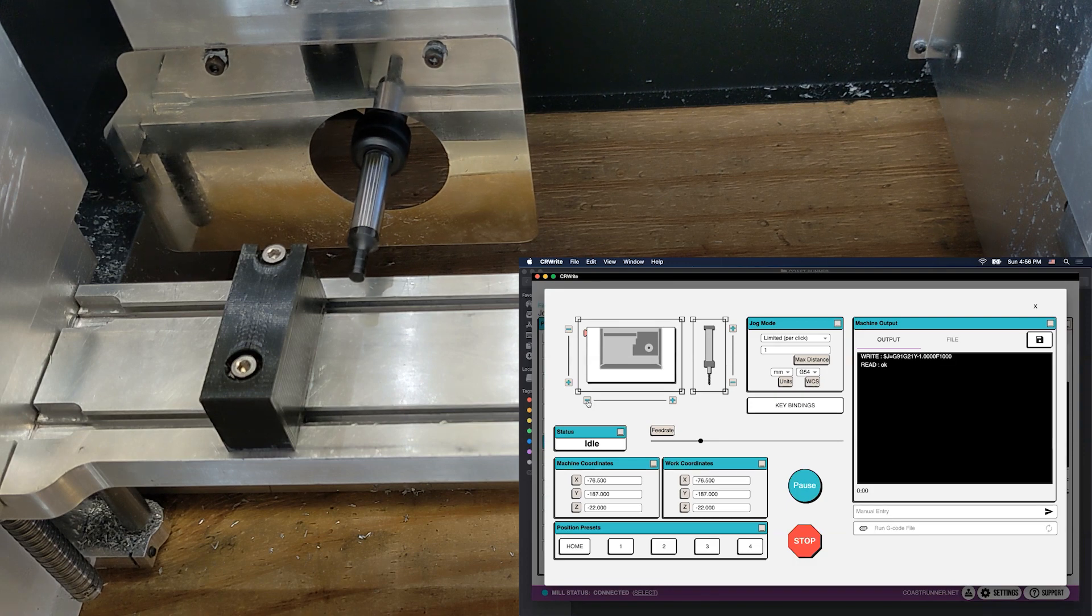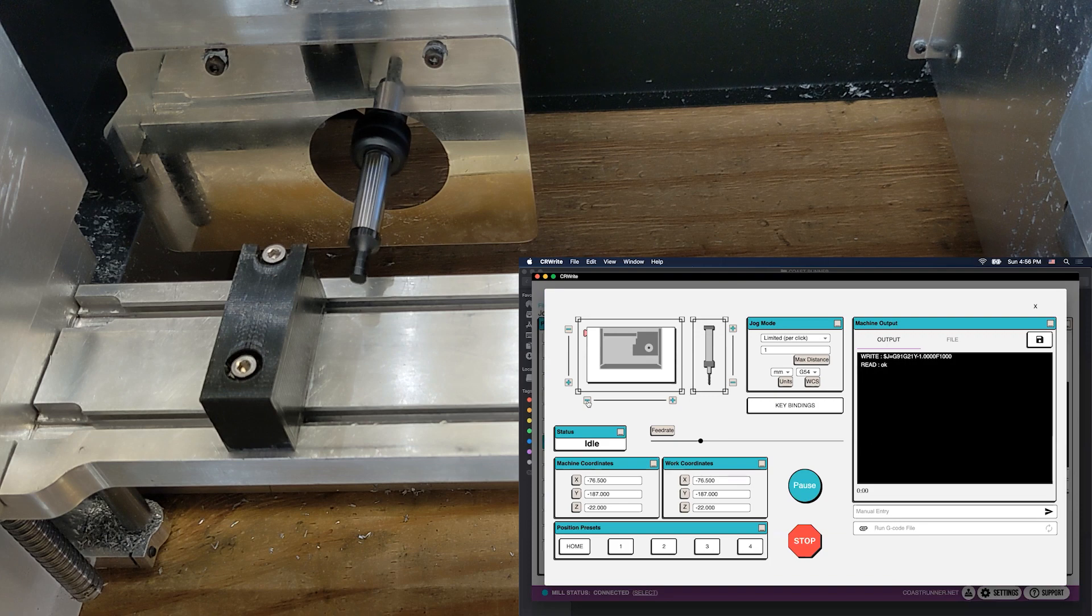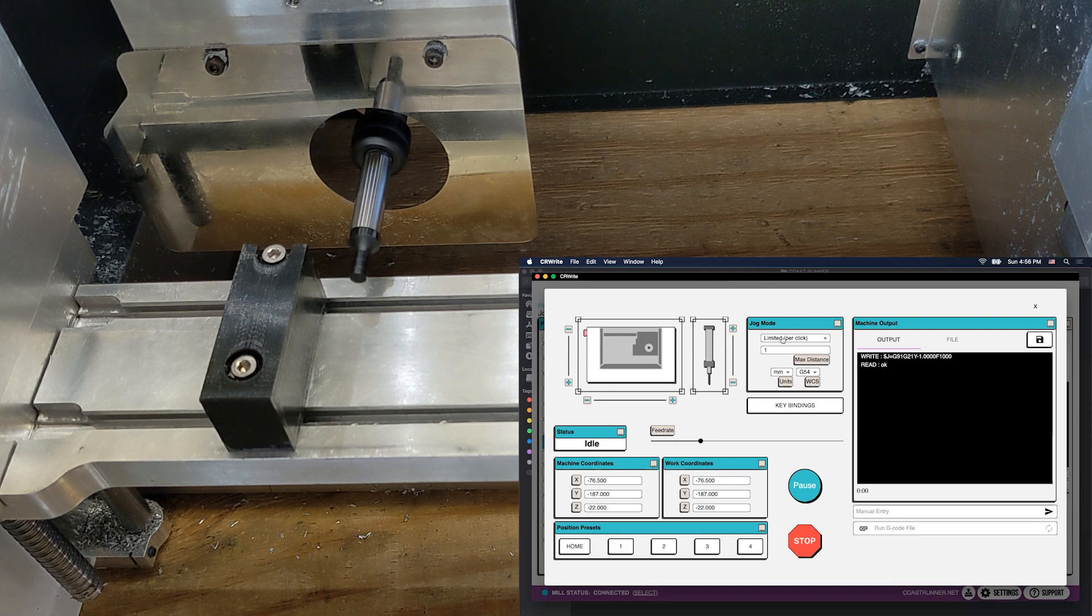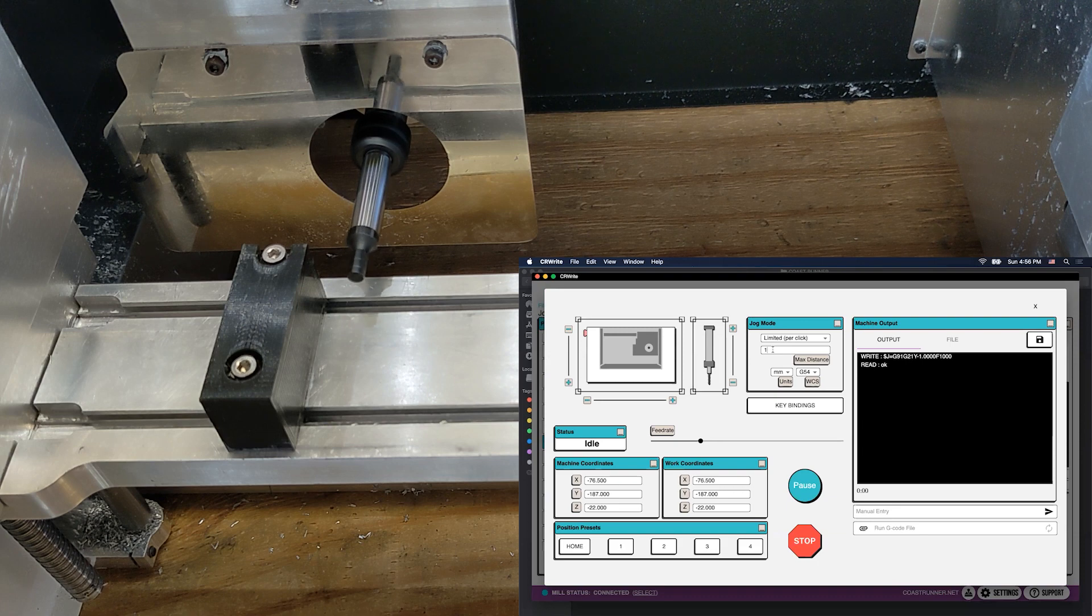We just moved one millimeter to the left. I know that because my jog mode is limited or per click mode, and it is one unit, which in this case is millimeters.